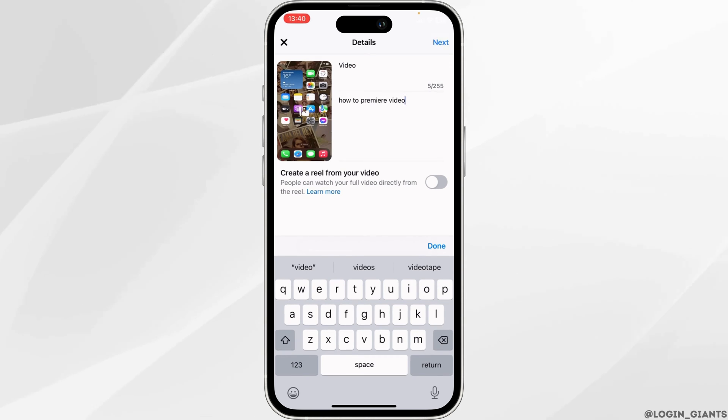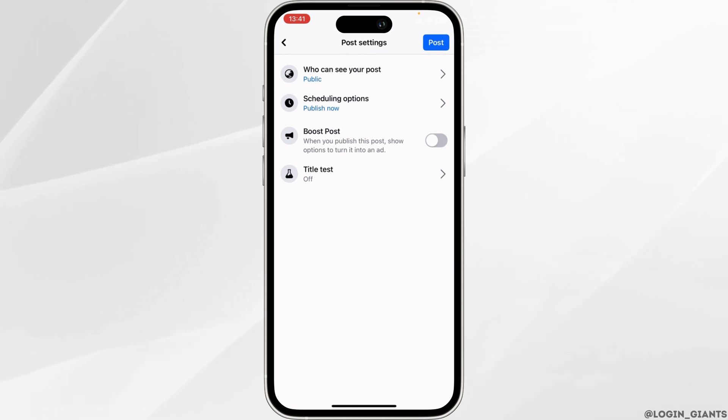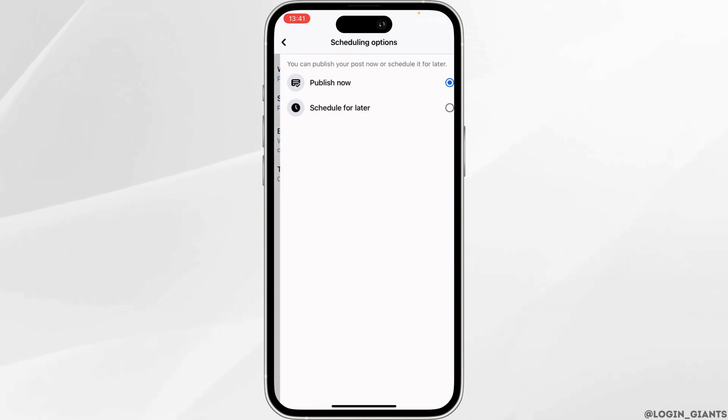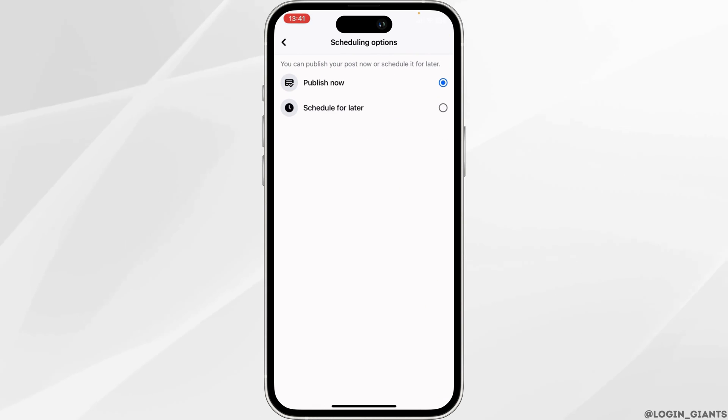The scheduling options will be visible to you. Click on it, and then click on schedule for later.